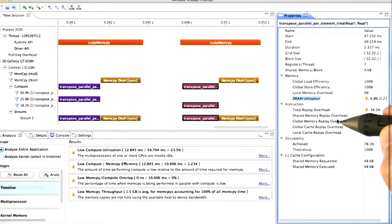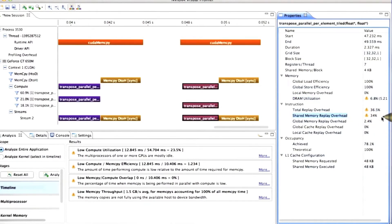The answer is going to come down to this statistic here, shared memory replay overhead.